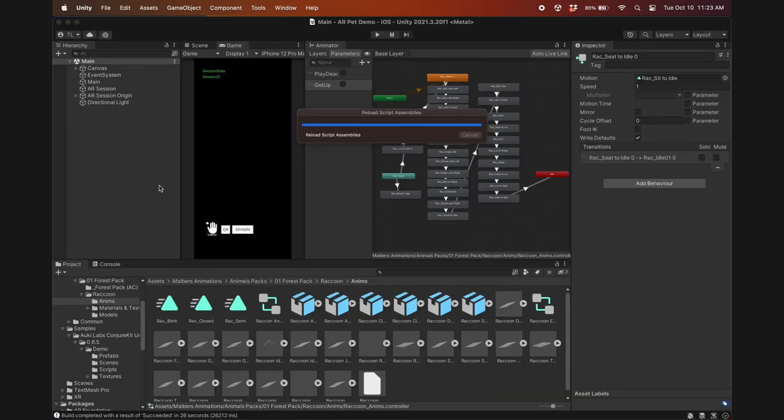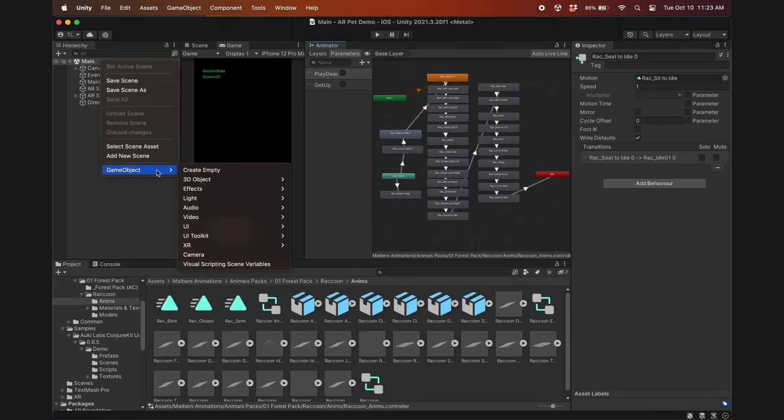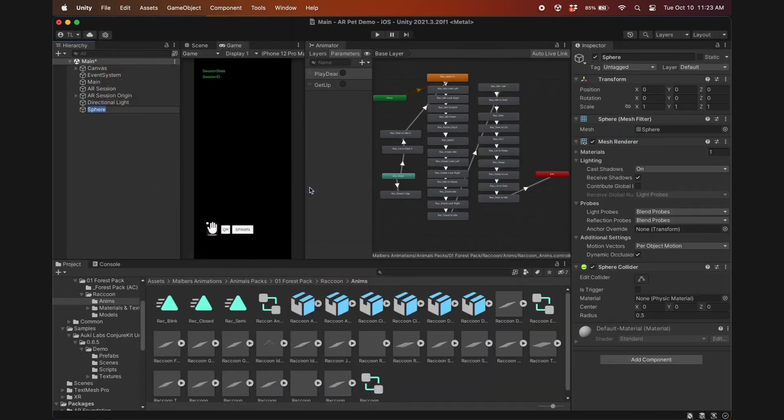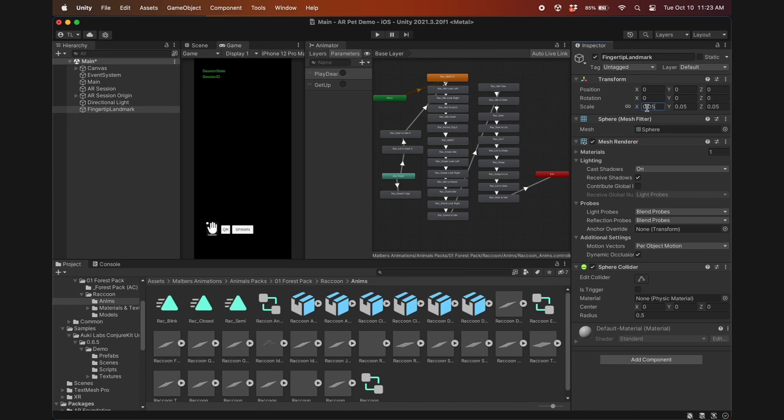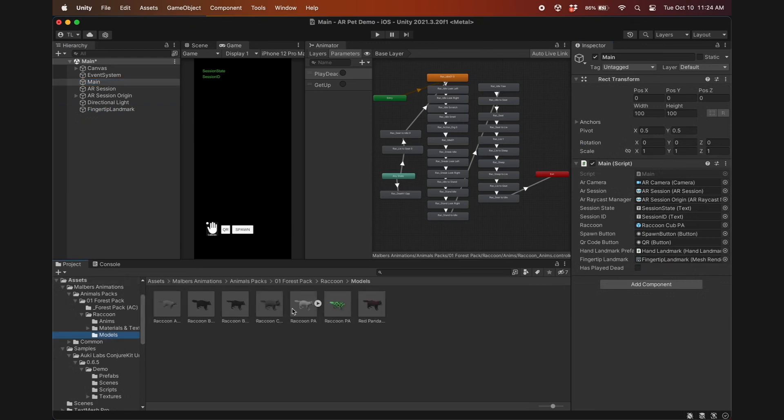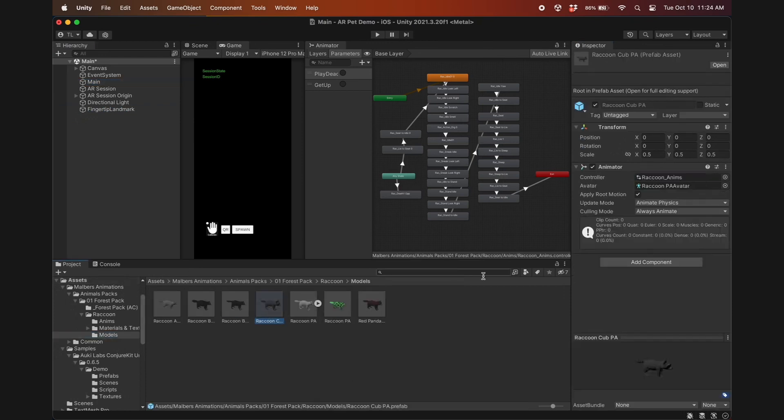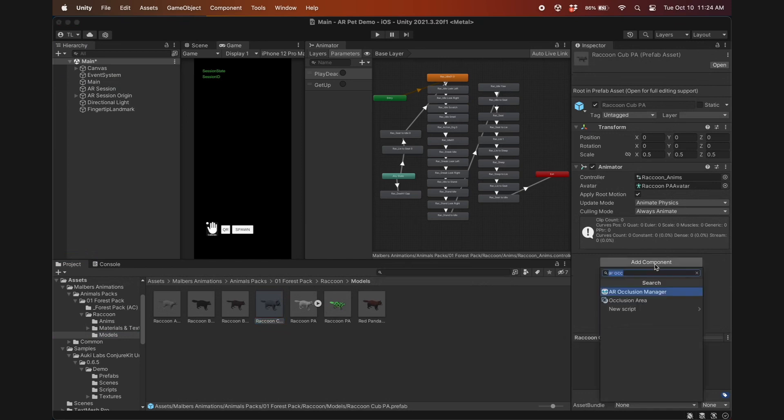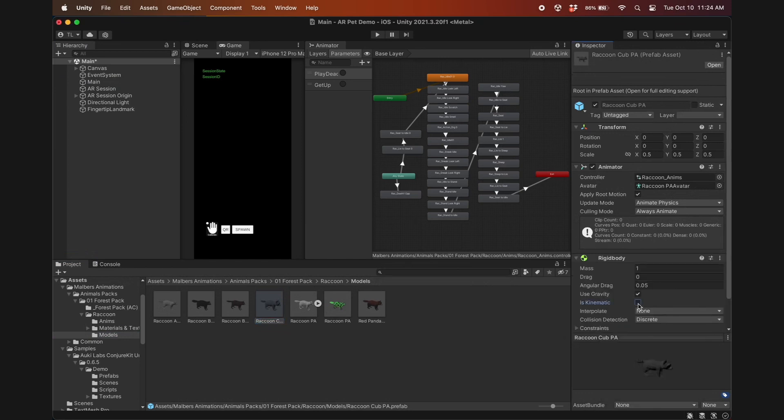Set the fingertip landmark's position to be at the tip of the index finger. We also need to set its parent to be ARCamera.transform. Now let's create the GetUp function, most of which will be the same as PlayDead. Set HasPlayDead to false and set the trigger to be GetUp. Back in Unity, create a sphere which will be our fingertip landmark. Scale it down to 5cm and check IsTrigger in the Collider component. Drag FingertipLandmark into its field in the main game object. Now in the raccoon prefab, add a RigidBody component so it can get triggers from other colliders, and check IsKinematic.